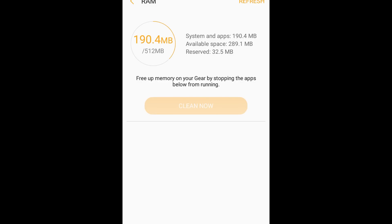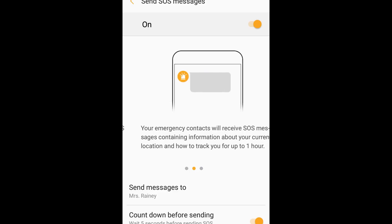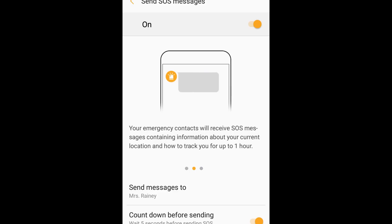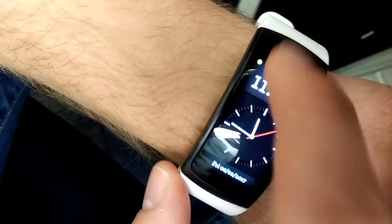You can now clean the RAM if there's extra stuff running in the background. There's now an SOS message feature - basically if you're in trouble, you can hit the watch home button three times to make an emergency call to someone.